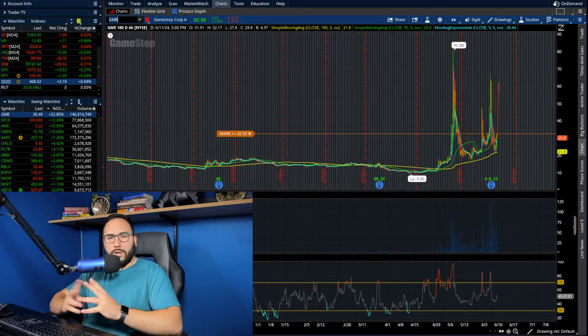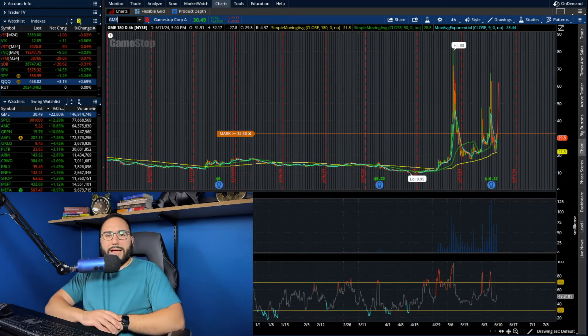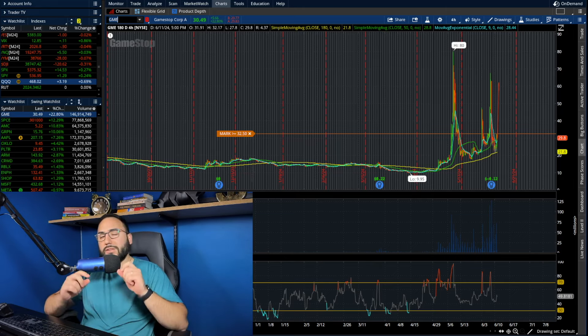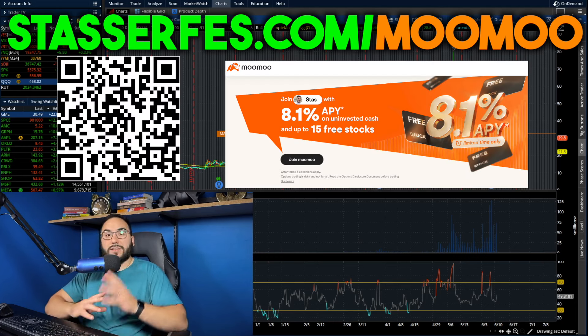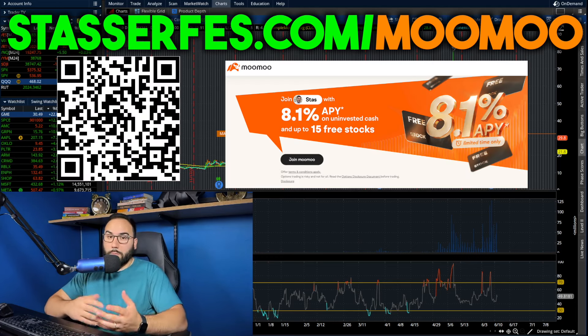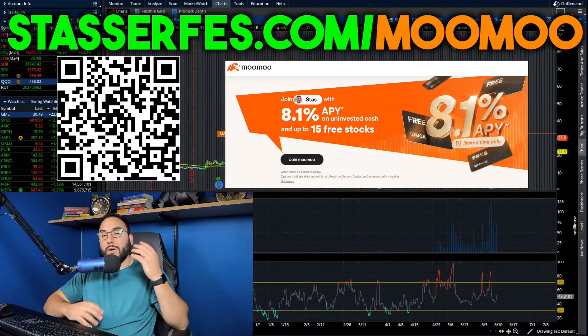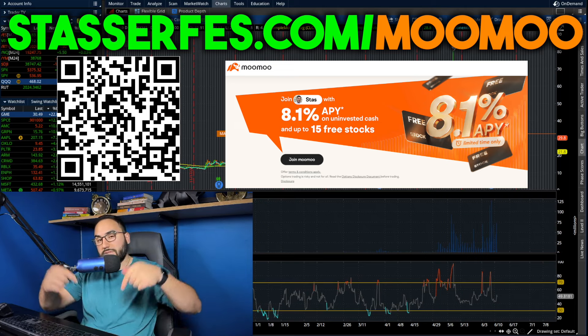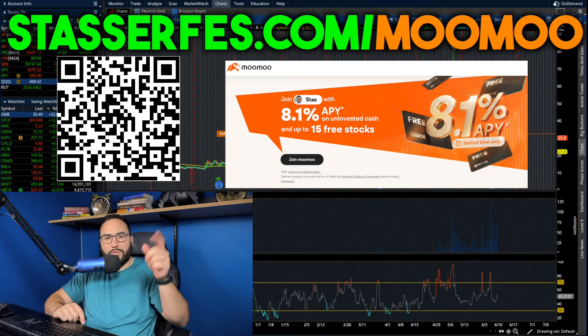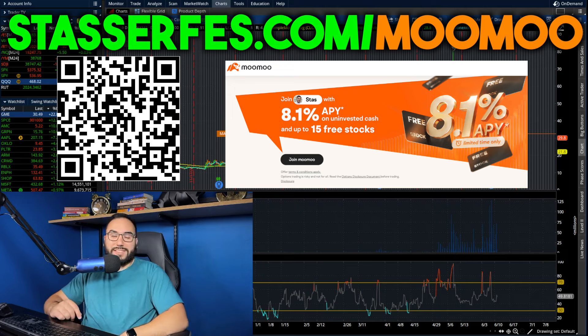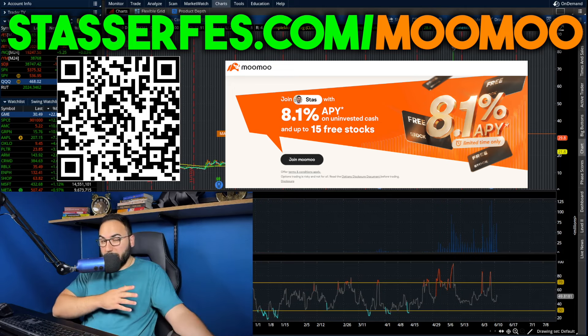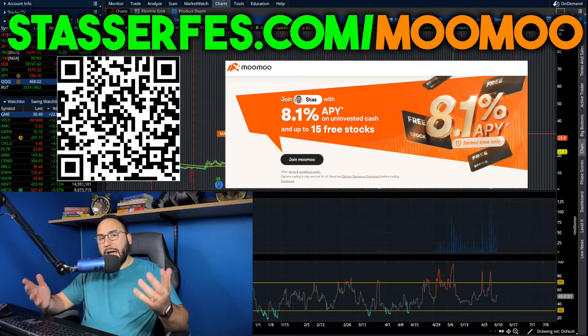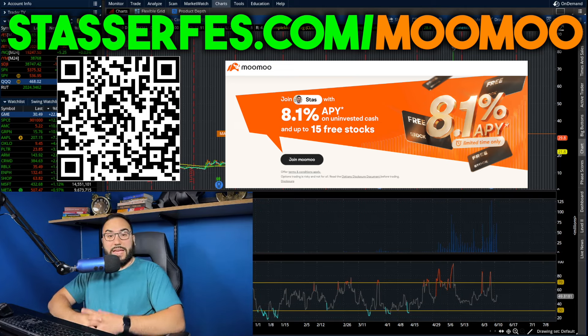So what do you guys think? Let me know your thoughts in the comments down below. Hit the like button. And do not forget, I'm telling you, get your free stocks up to 15 stocks for Moo Moo each up to $2,000 with at least a $100 deposit. Just use that link down below the QR code right here, or just go to StosserFest.com slash Moo Moo. And of course that is an affiliate link. It helps out the channel. I appreciate you guys as always. And with that being said, I'll catch you all in the next one.